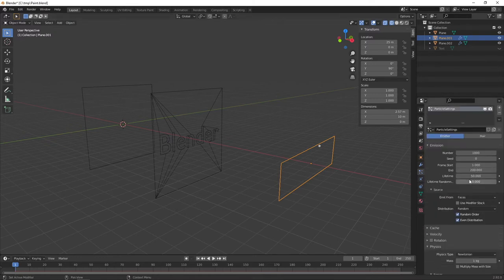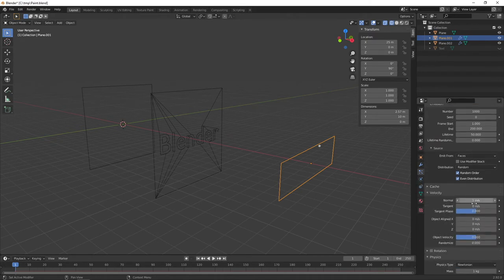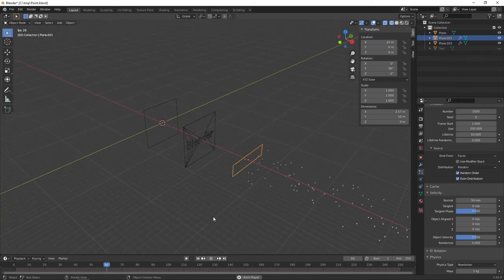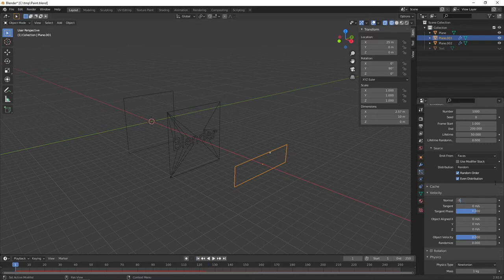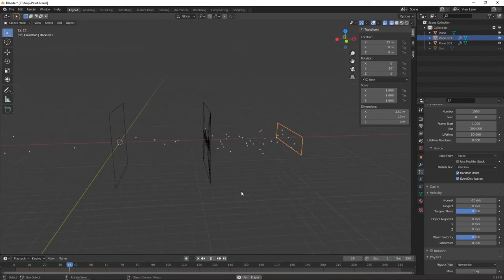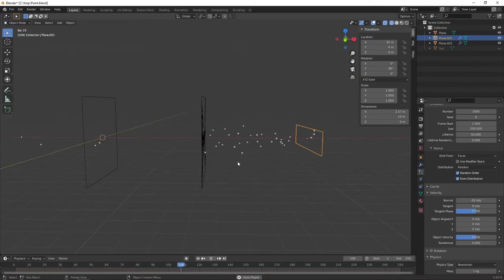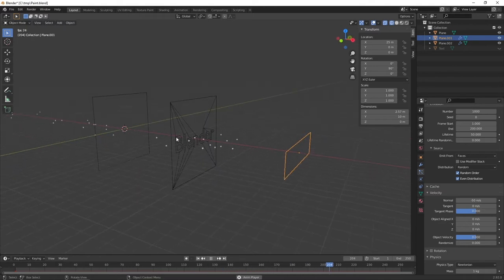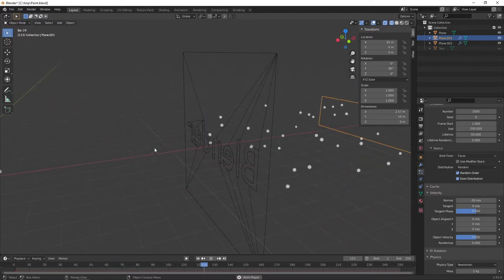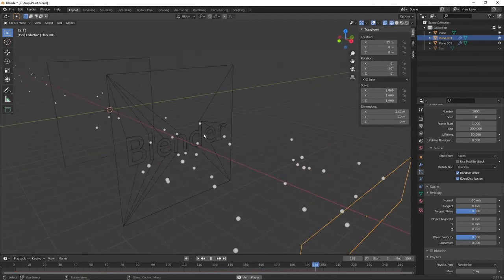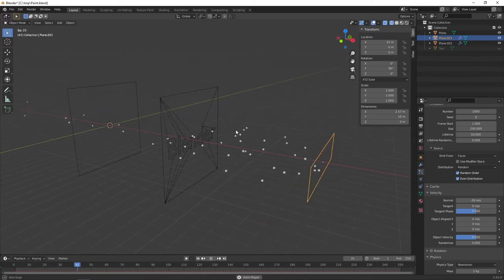Now go to Velocity. I found setting Normal to about minus 50 meters per second works quite well — the negative value ensures particles travel in the right direction towards the canvas. Let's run the simulation. You can see the collimator is working: particles passing through the letters continue to the canvas, and those hitting the stencil outside the letters are being destroyed. That's working quite well.